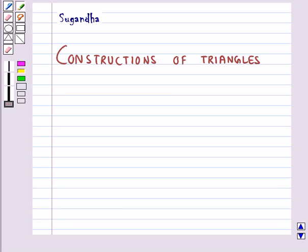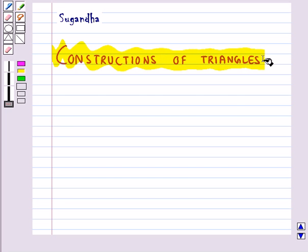Hello and welcome to the session. In this session we will discuss some constructions of triangles.